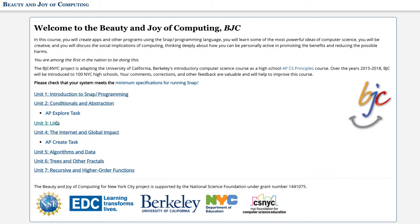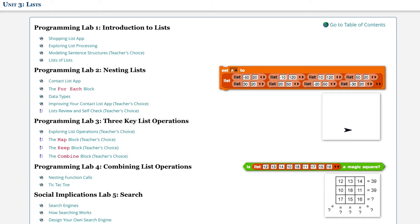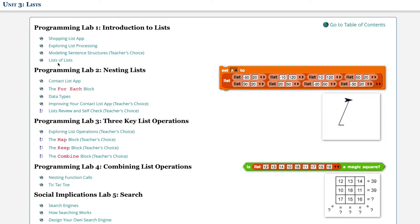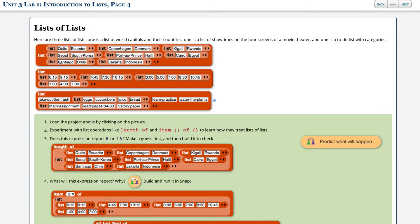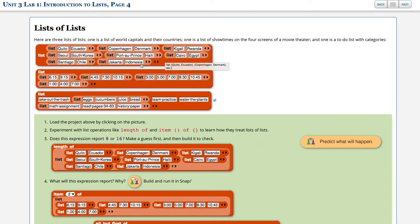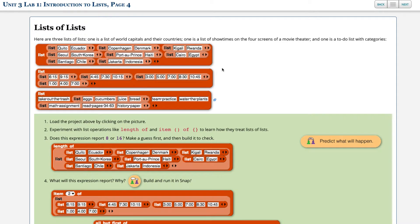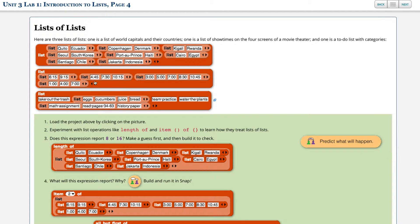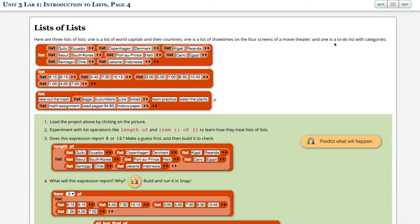Okay, so inside Unit 3 Lists, we're going to go to Programming Lab 1, Lists of Lists. So here are three lists of lists. One is a list of world capitals and their countries. One is a list of showtimes on the four screens of a movie theatre. And one is a to-do list with categories.